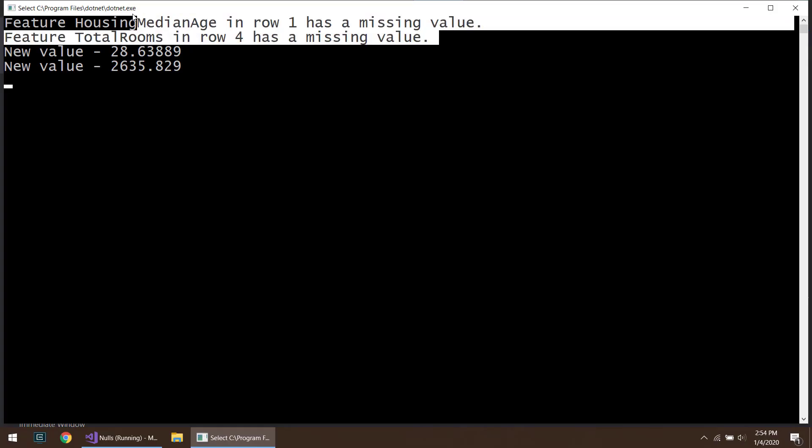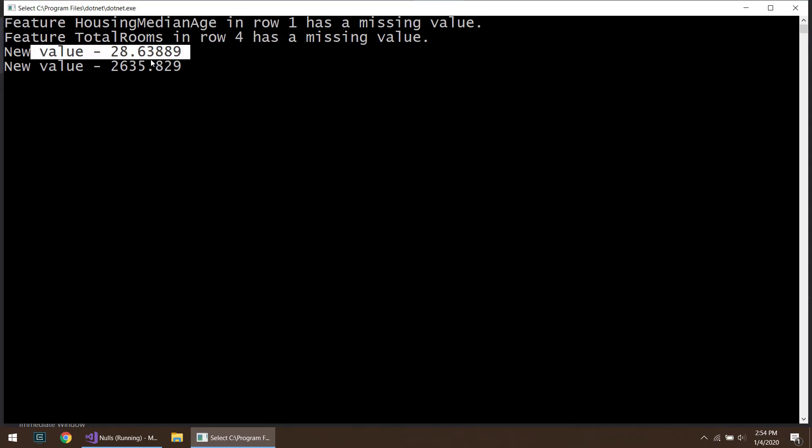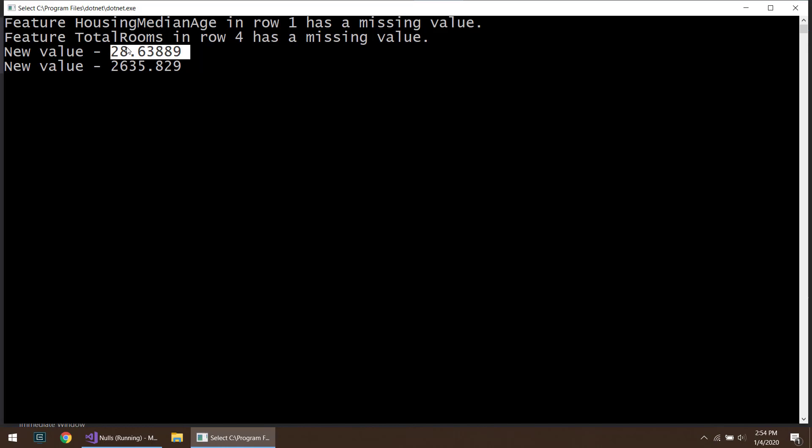All right. So we have our two missing values that we indicated. Our first one is the new value, the median house age, the mean value of that. And the next one is the median value of the total rooms. All right, everyone. So that's kind of a quick way on how you can indicate your missing values in your data and how you can replace those missing values. So I hope you enjoyed the video and we'll see you next time. Thanks.